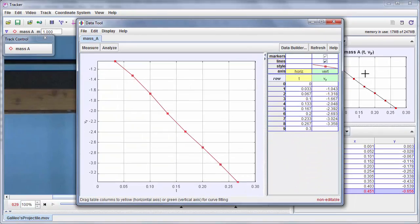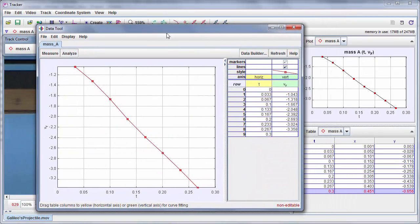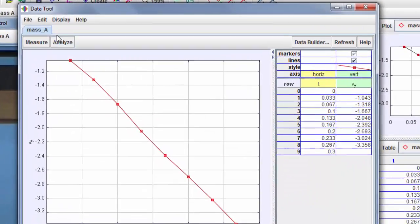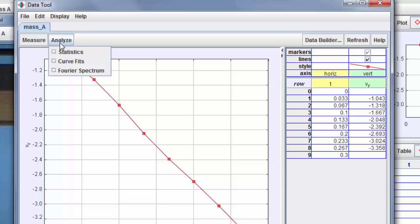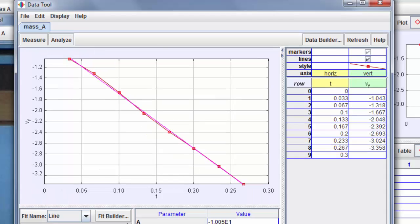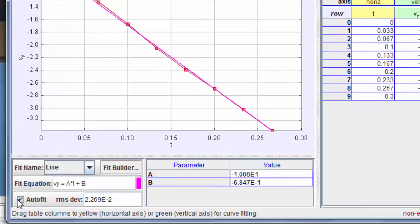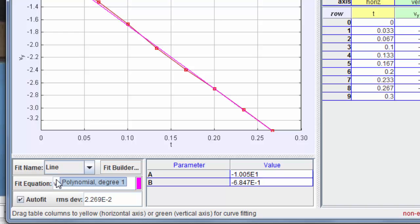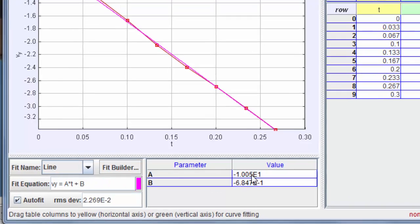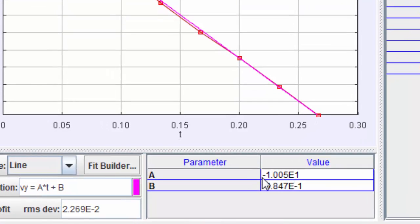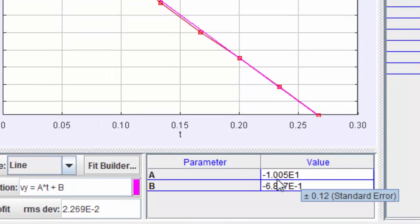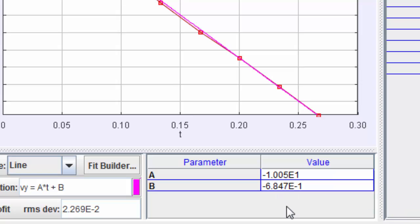So I'm going to double click that to bring the data up in data tool. And under analyze, I choose curve fits. By default, it's a line. It's auto fitting. And if I look over here at the slope, it's minus 1.00, 10 to the plus 1. That's minus 10. I'll leave it up to you to interpret those results. Bye bye.